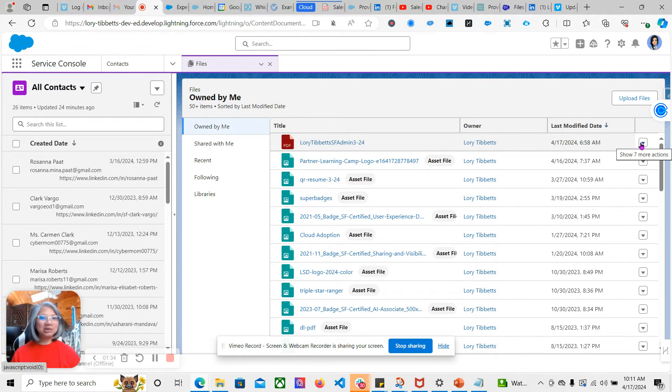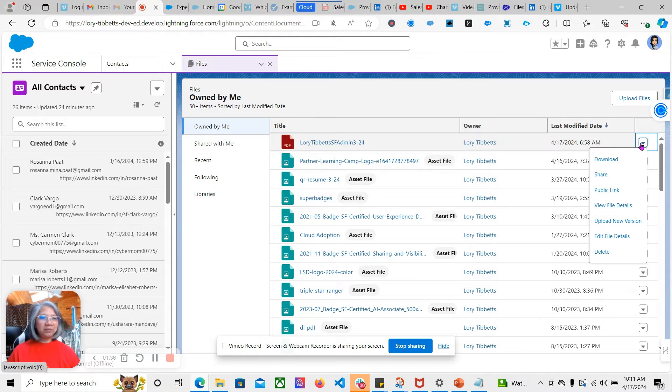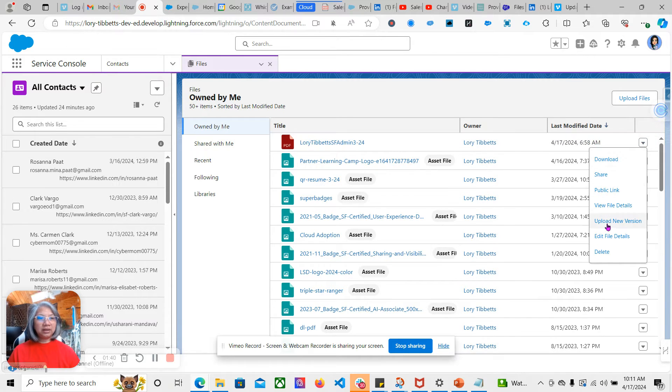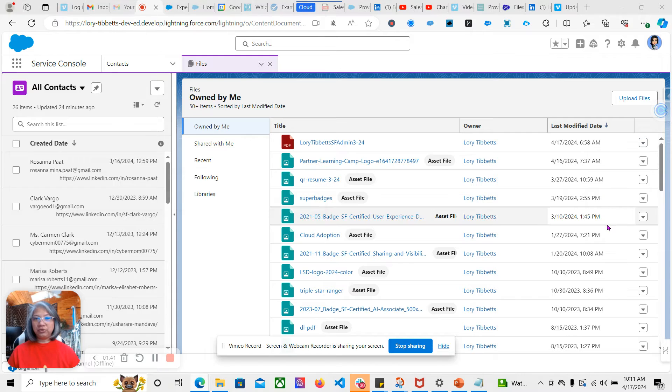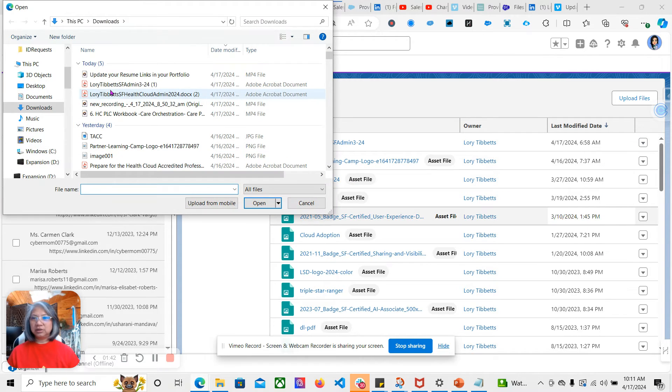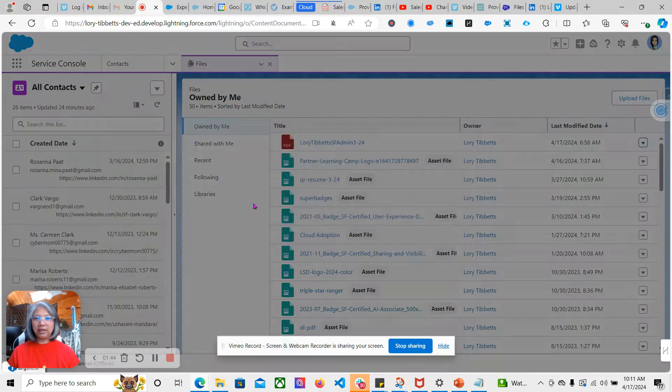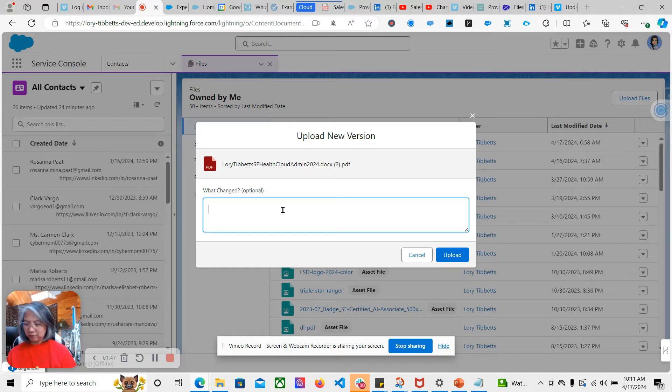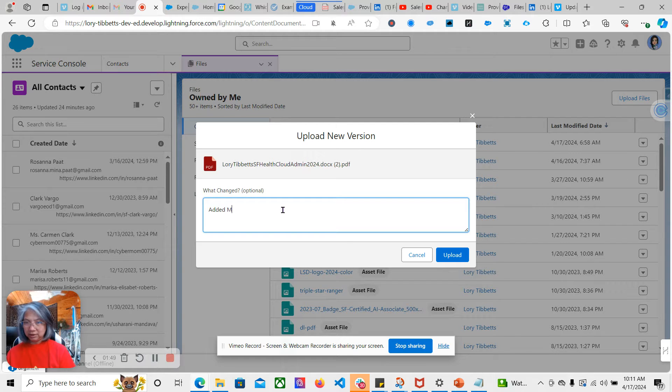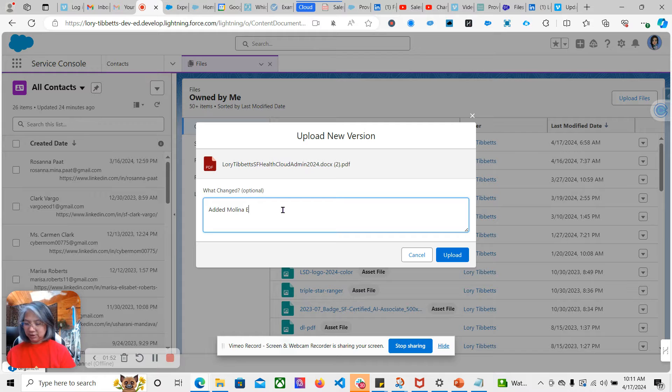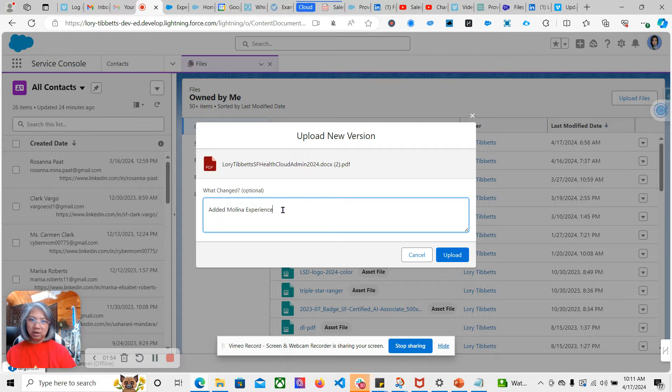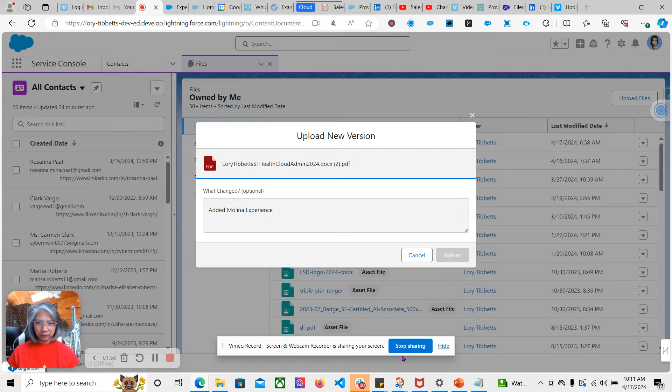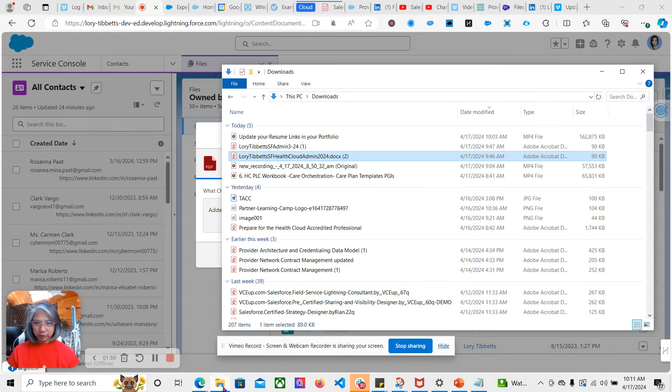Anyway, I digress. You go here to this carrot and upload a new version, so I'm going to upload that and say that I added Molina experience.